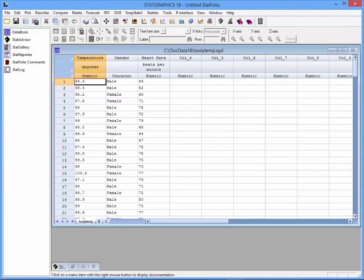Violin plots are also quite useful for comparing multiple samples. I've loaded into the StatGraphics data sheet a sample of 130 individuals. We've measured the body temperature and the heart rate of each of those individuals. Of some interest would be to compare the distribution of temperature and heart rate between the males in the sample and the females.